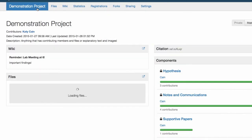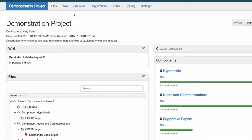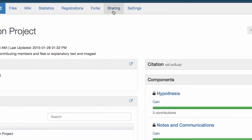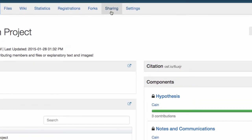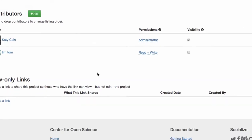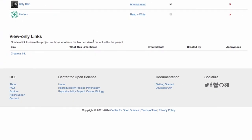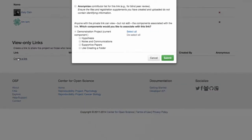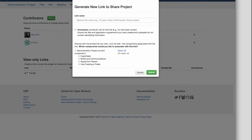To create a view-only link, you just click on the sharing tab and scroll down to view-only links. Click create a link, give the link a name, and choose the project or components you'd like to link to.